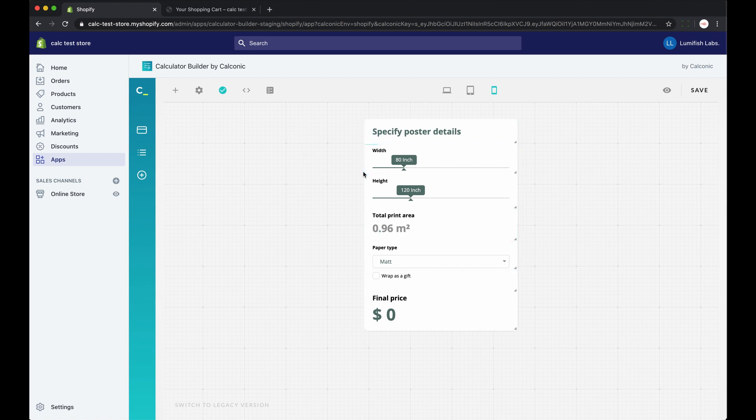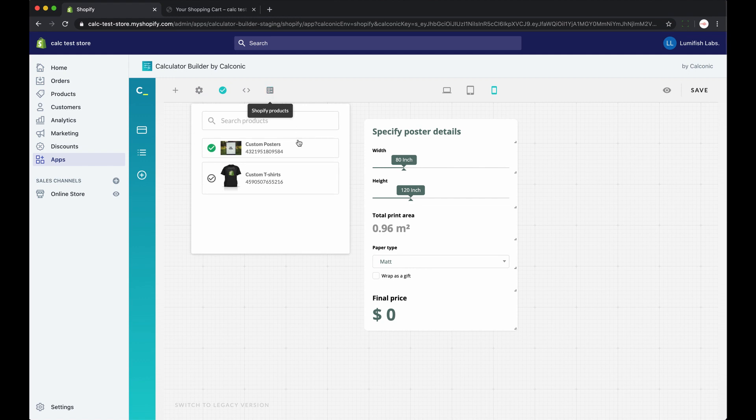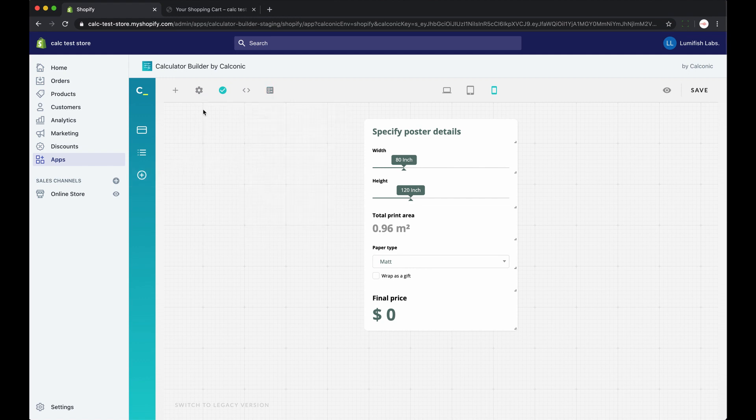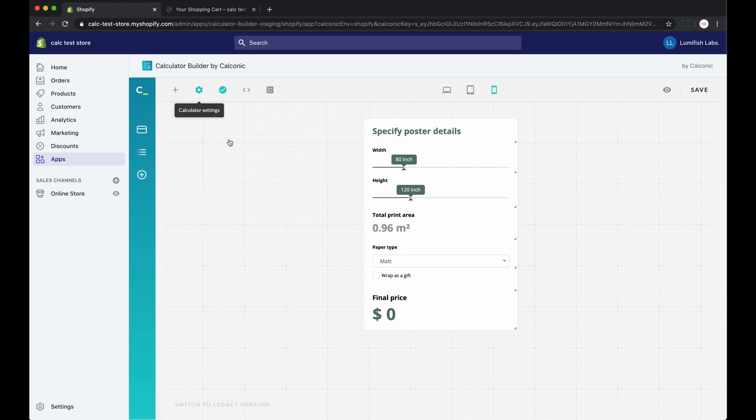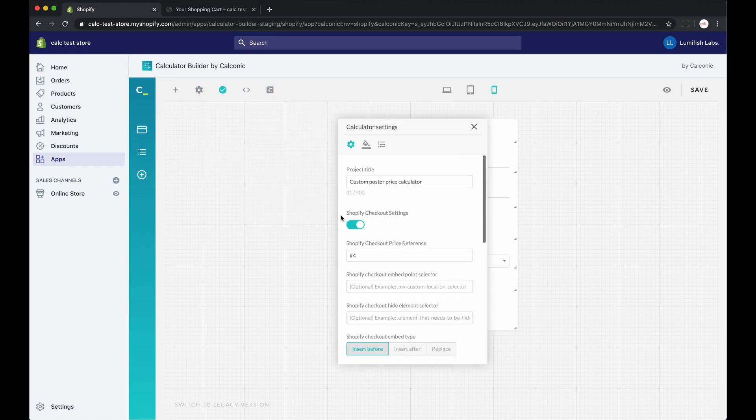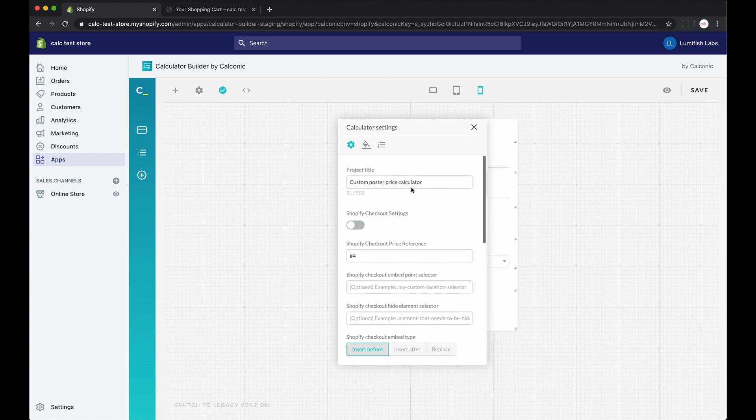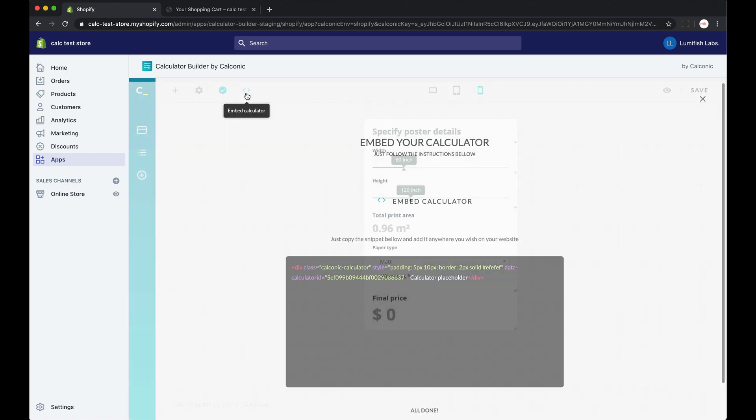So here I go back to my calculator editor, the same calculator. I'll take it out from the product page. Then I'll turn off the checkout settings and click embed.